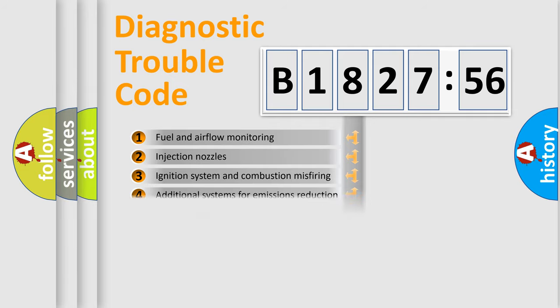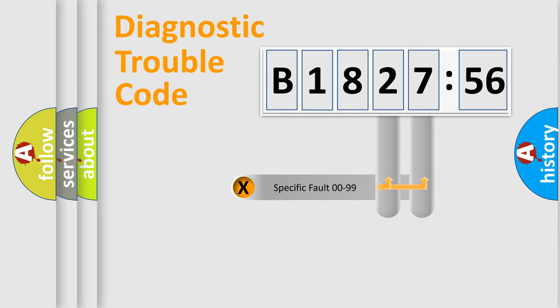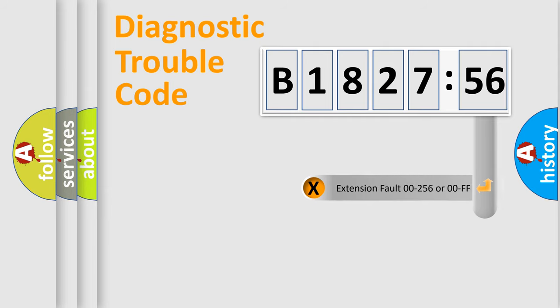The third character specifies a subset of errors. The distribution shown is valid only for the standardized DTC code. Only the last two characters define the specific fault of the group.